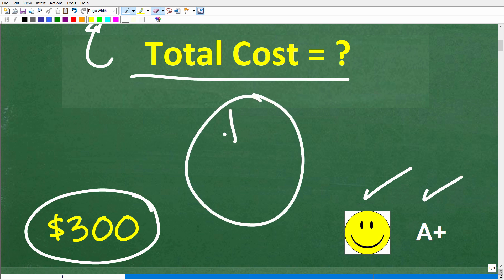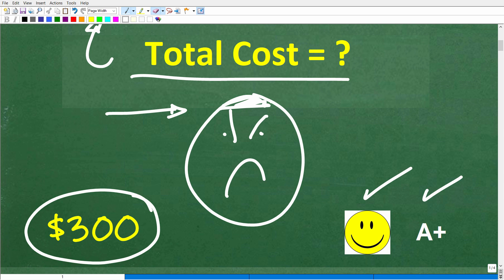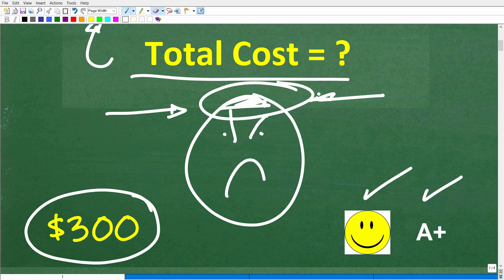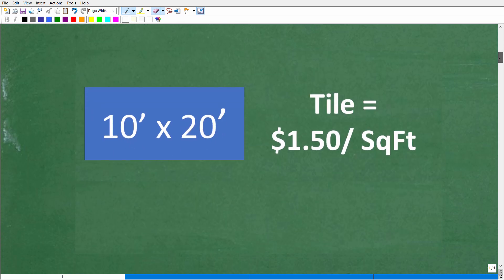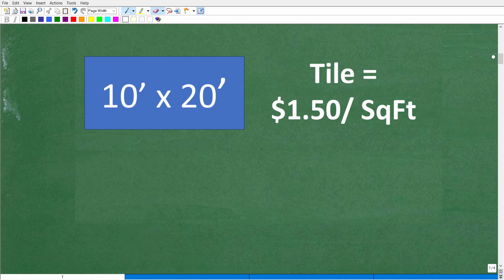If you did all this work and got the right answer all in your brain, you definitely get a happy face and A+. Now if you could do this problem but just can't do all the work in your brain, well, no big deal — as long as you understand the math, that's the most important thing. What we're doing here is really just practicing and strengthening our mental math muscle. If you don't practice doing calculations in your brain, it's like a muscle that will become weak. So let's have fun with this problem.